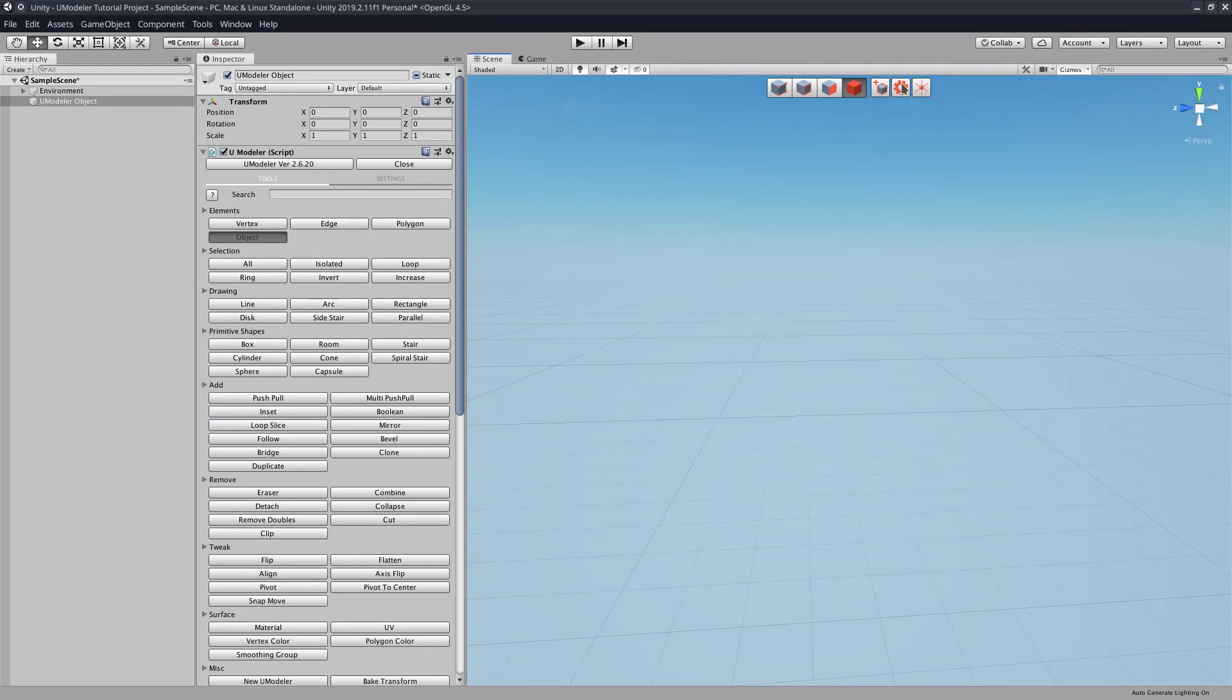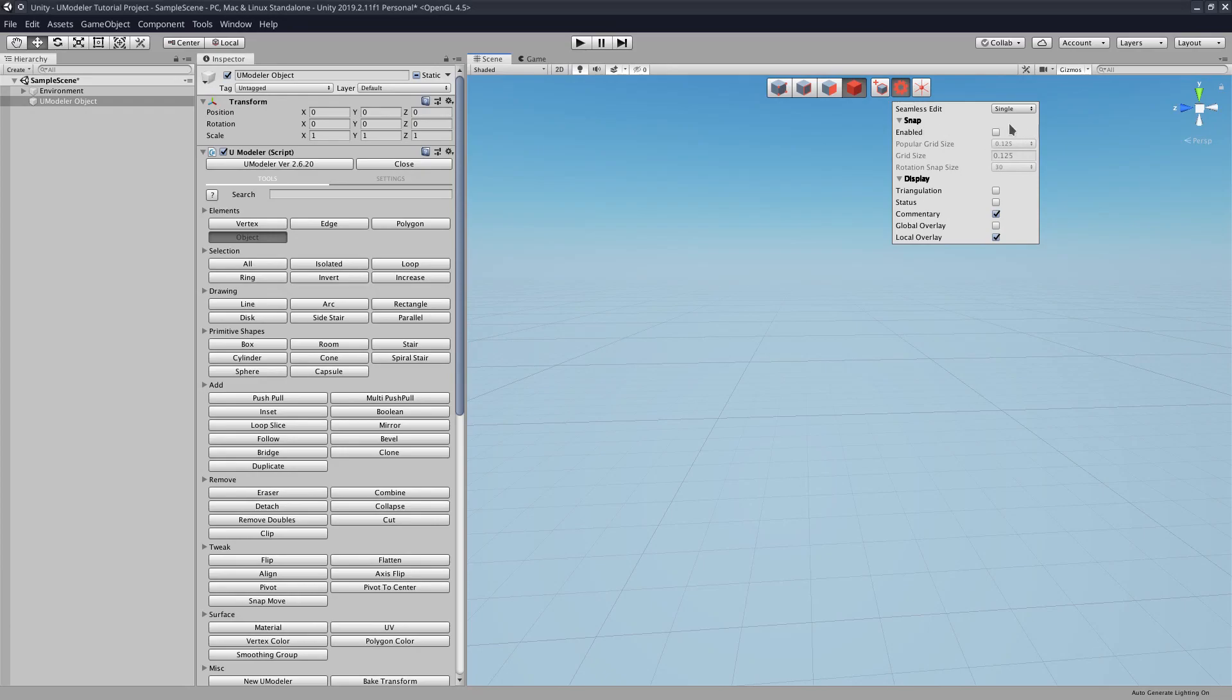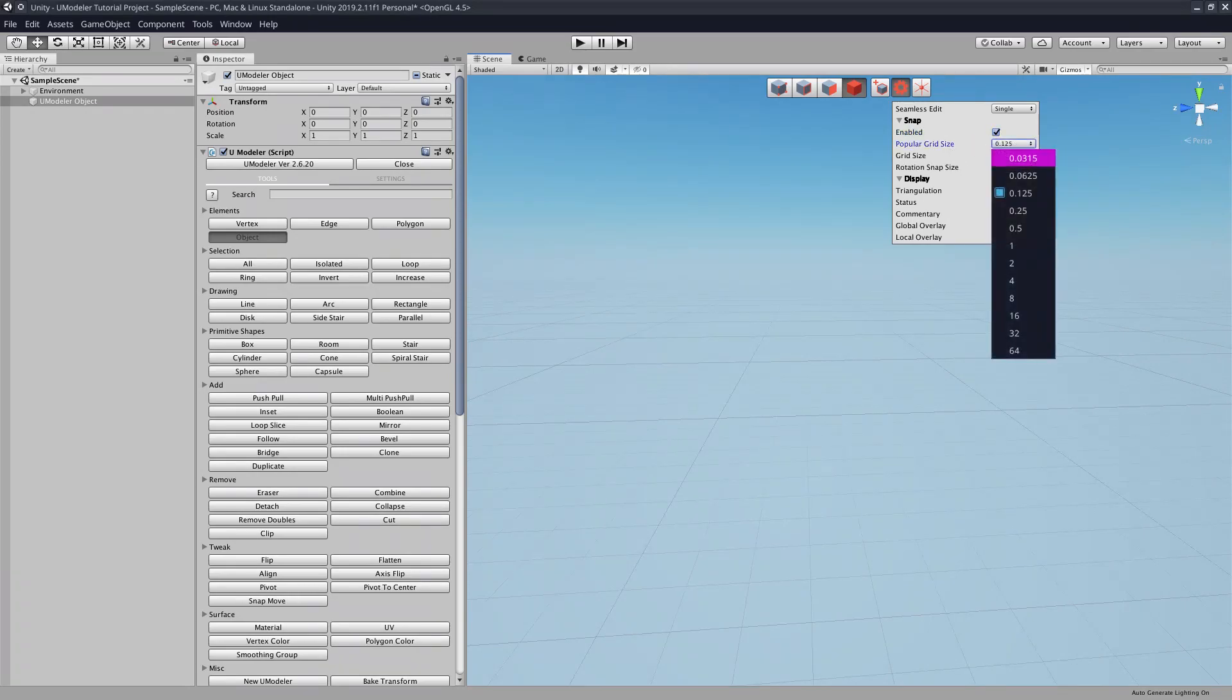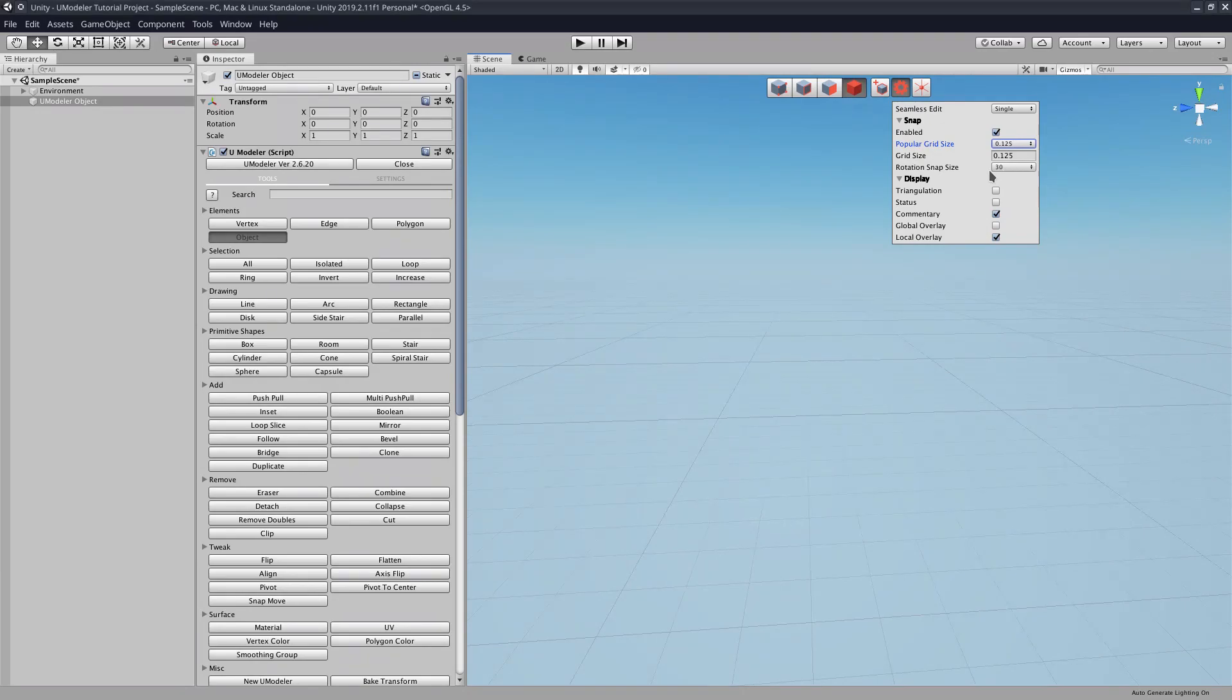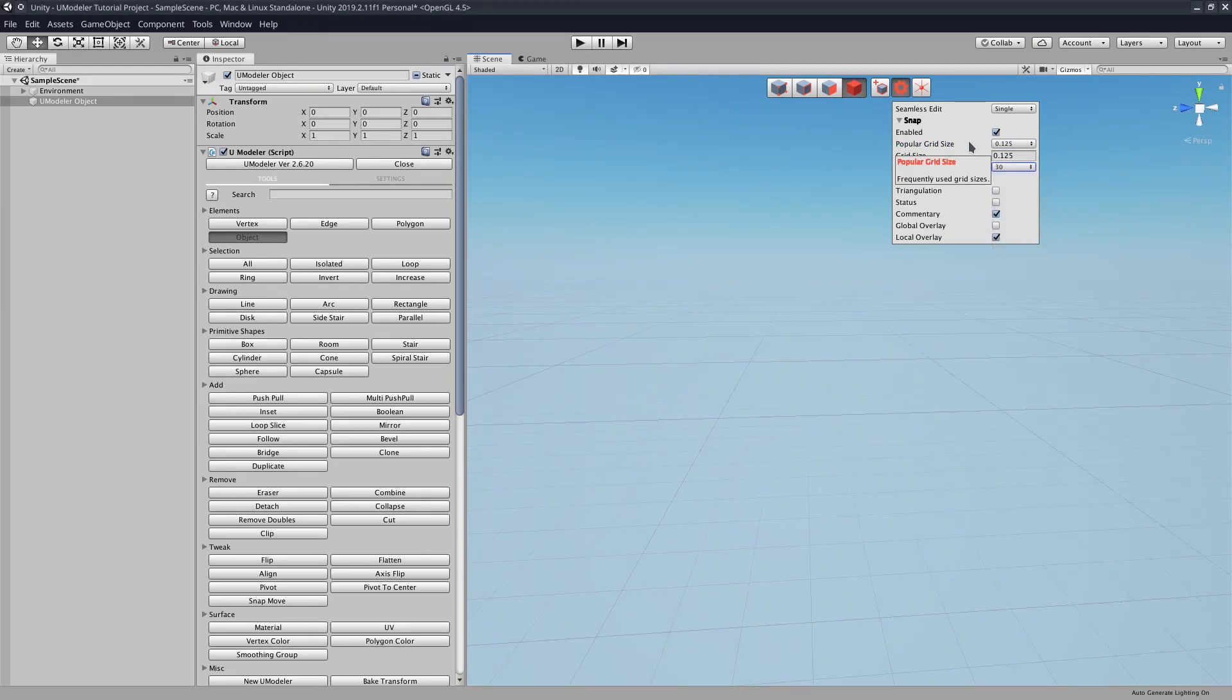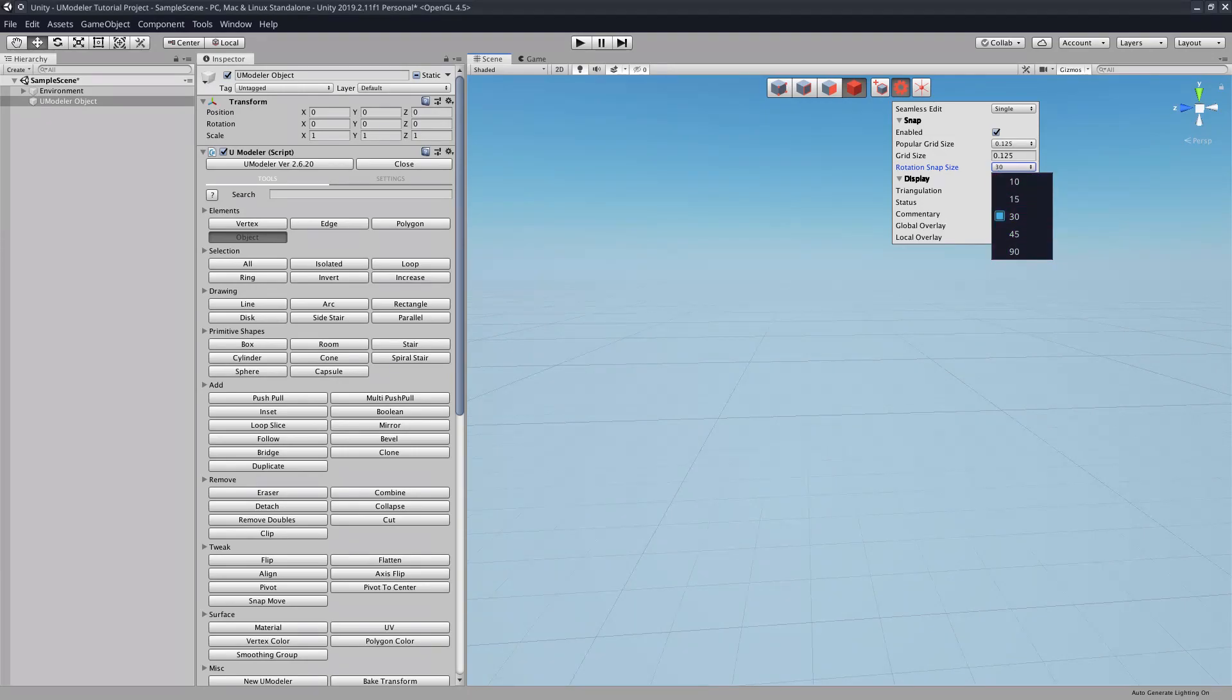You also have a settings menu. In here you can adjust snap settings. So if you want your object to snap to a grid, that's all done here. You can enable that, and there are predefined values right here. But if you don't like any of those values, you can set your own value in this little box here. You can also set the rotation snap size. So if you're rotating a face, edge, or object itself, it will snap to this amount of degrees, like 10 degrees, 15 degrees, 30 degrees, 45 degrees, or 50 degrees.